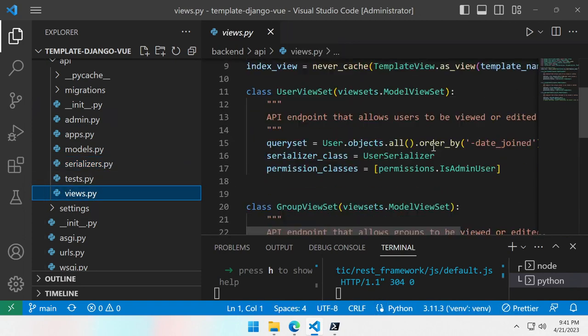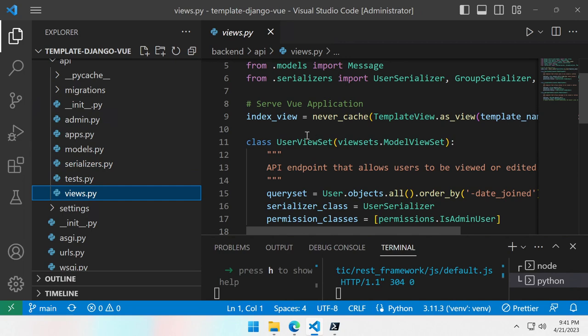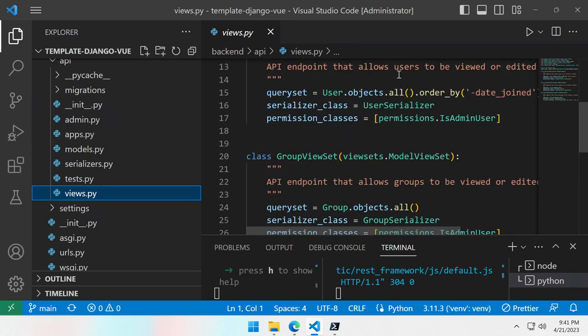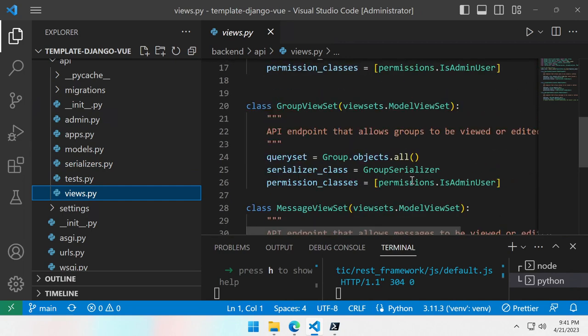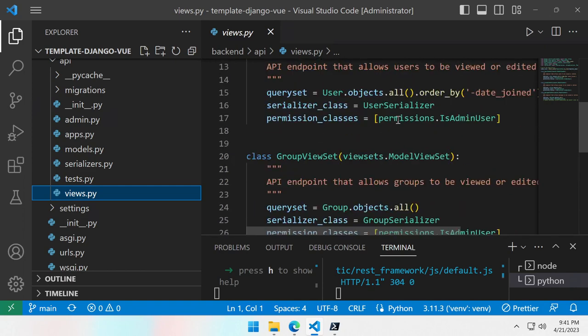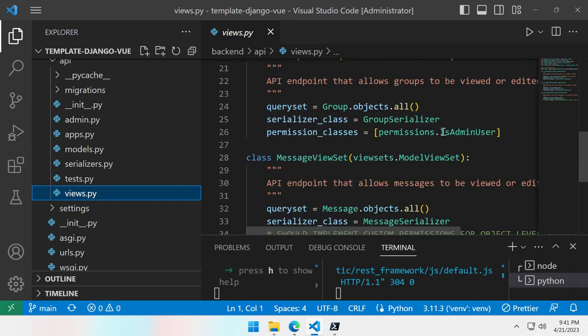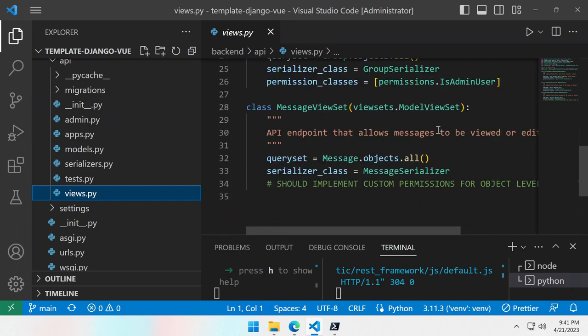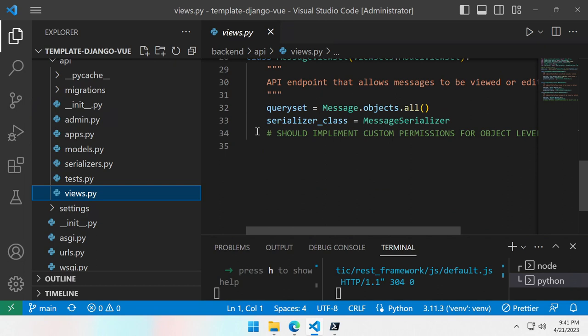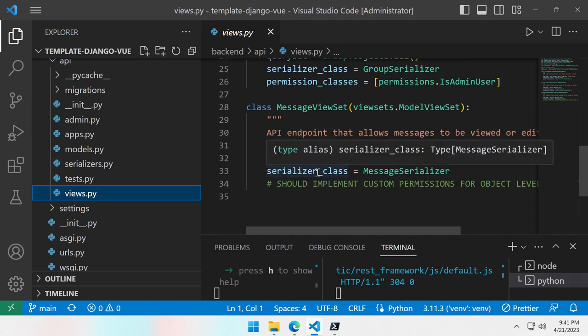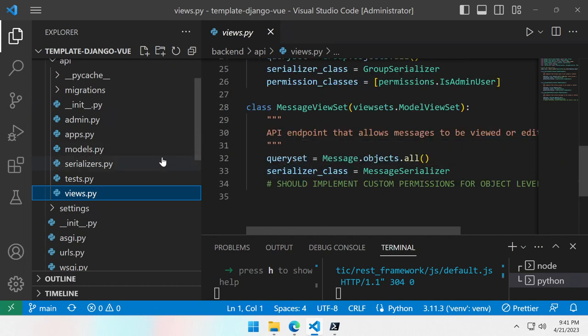Then we have the views which are the view sets for the Django REST part. Which here are basic. You can add additional permission class and do more advanced permissions than just checking if it's an admin user or something else. And here yeah, you can read the doc of Django REST and add additional permission if you need to.